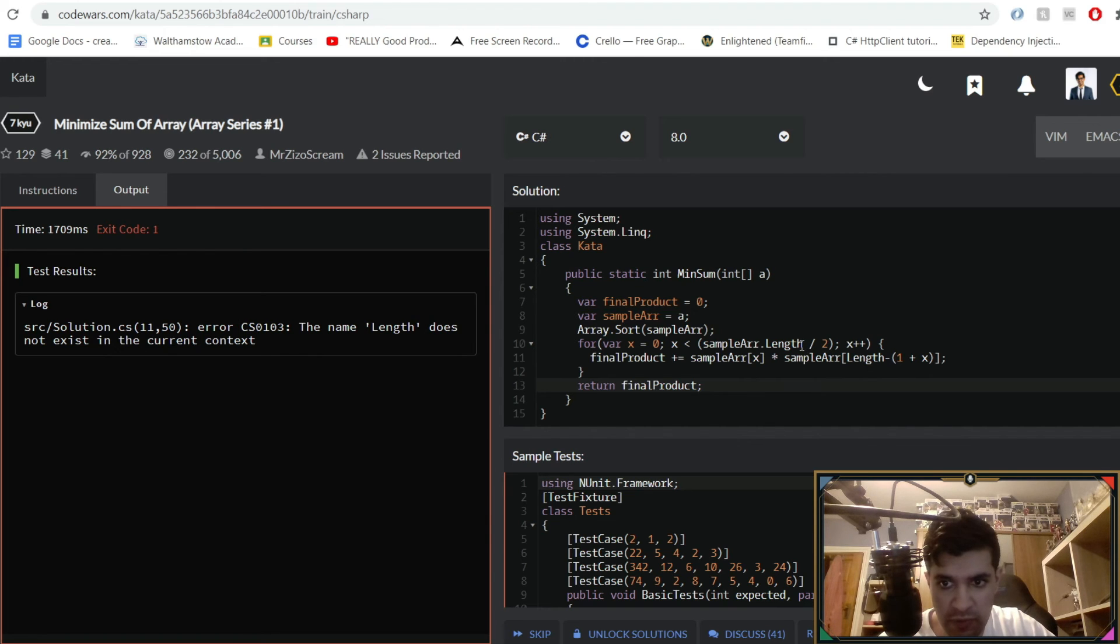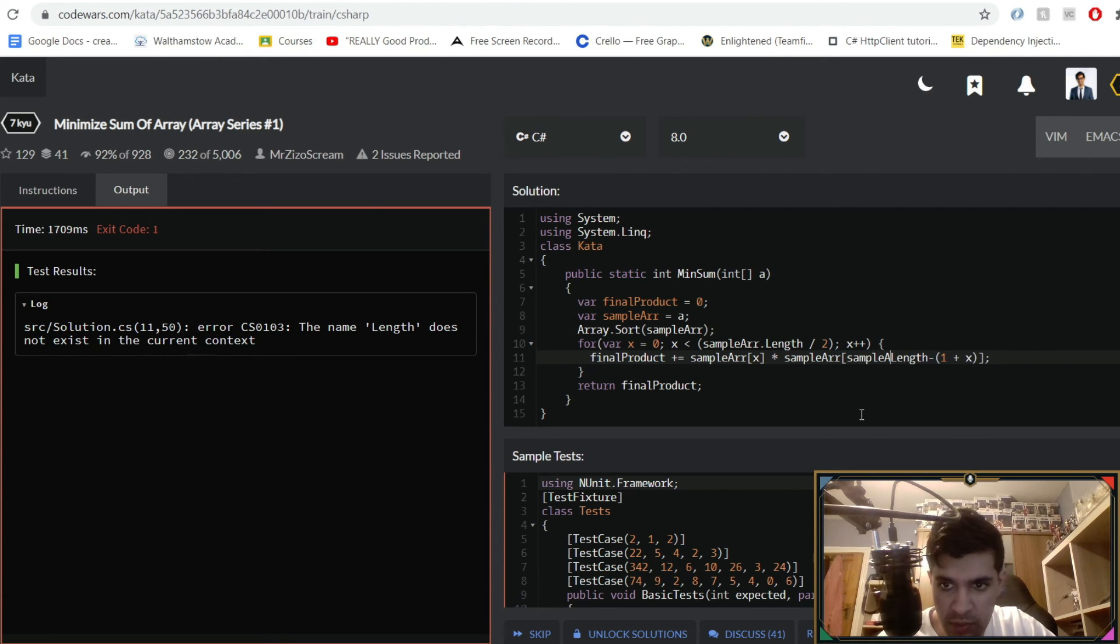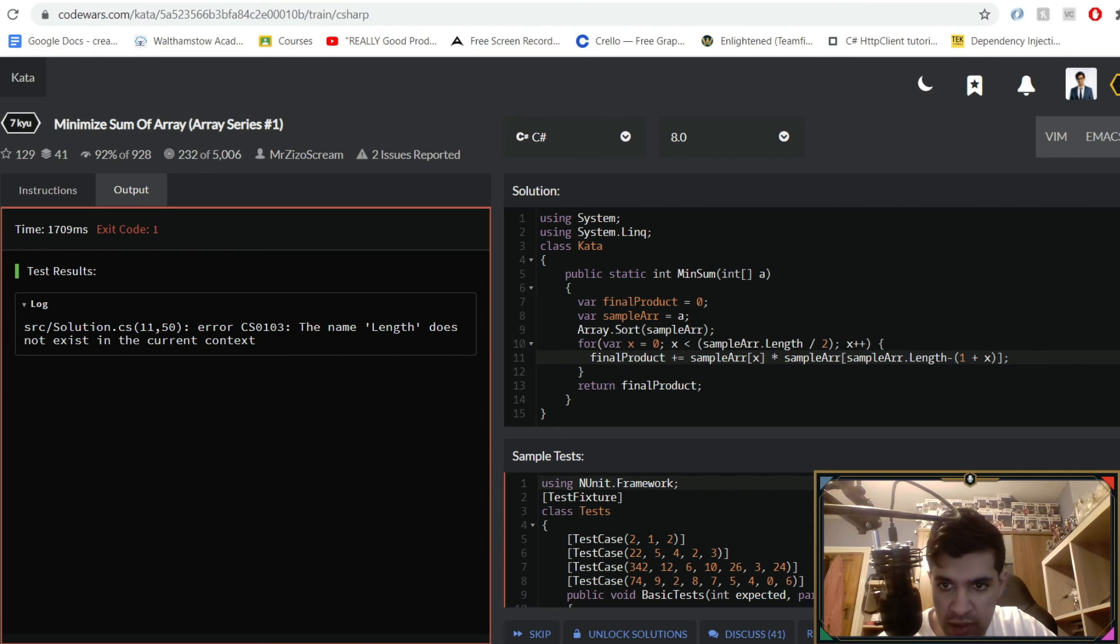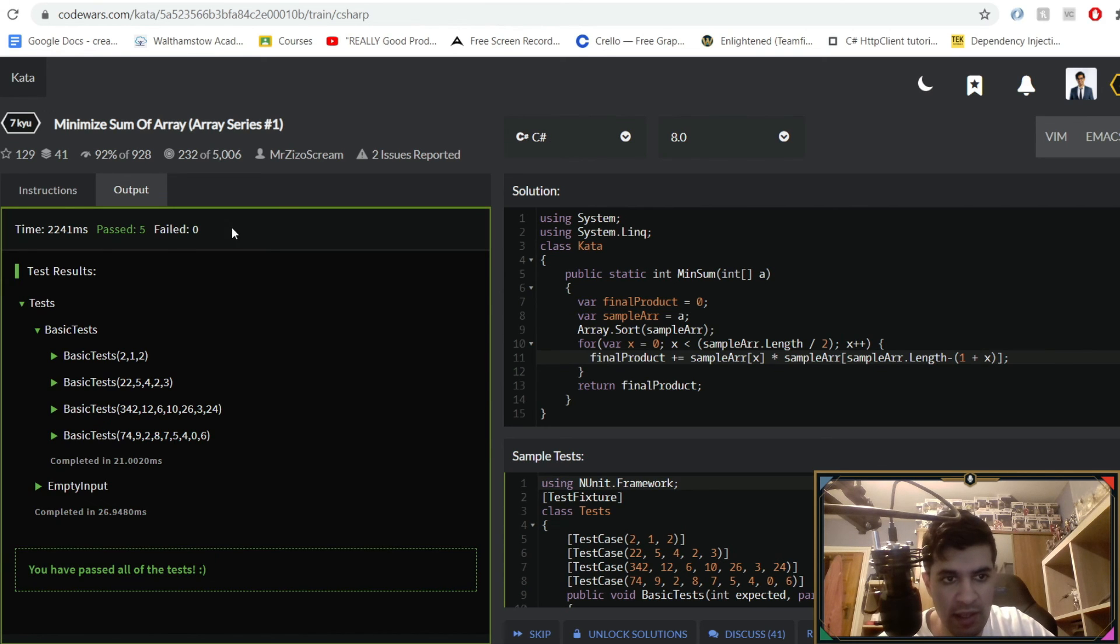Oh there we go, it's because what we need to do is sample array dot length minus that. Yeah okay that should work. Give that a test and you can see we've passed all five of our test cases so that's good, passed it for empty input and all of the basic tests as well.